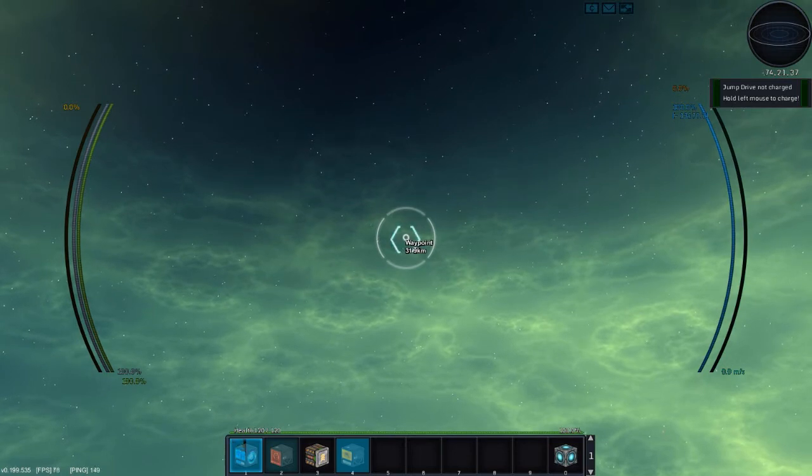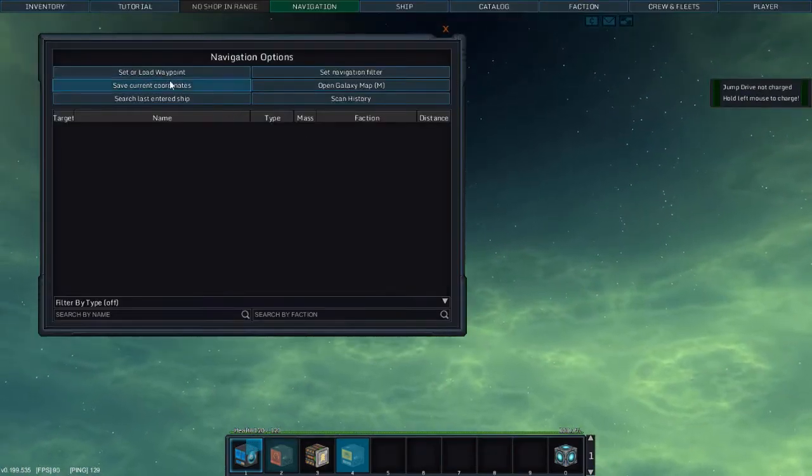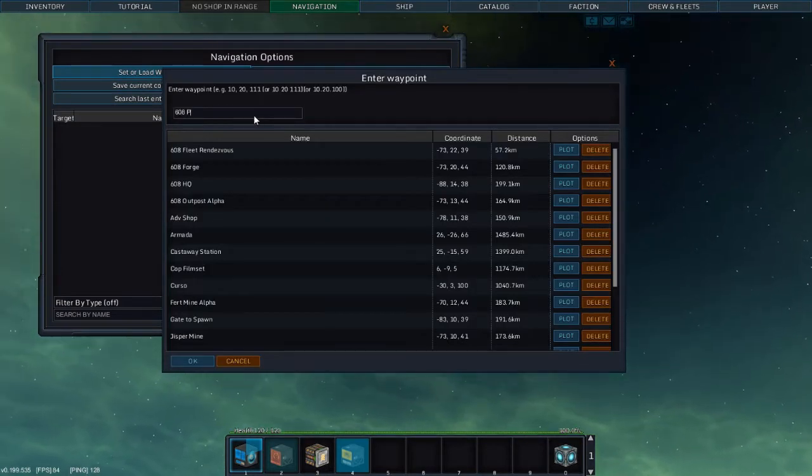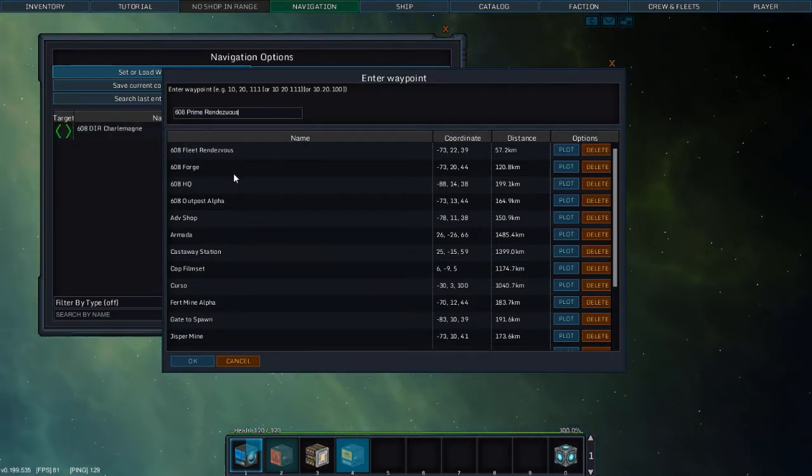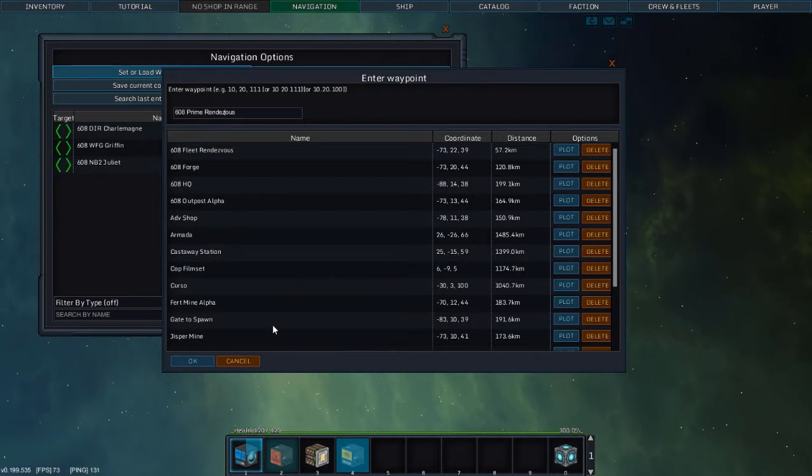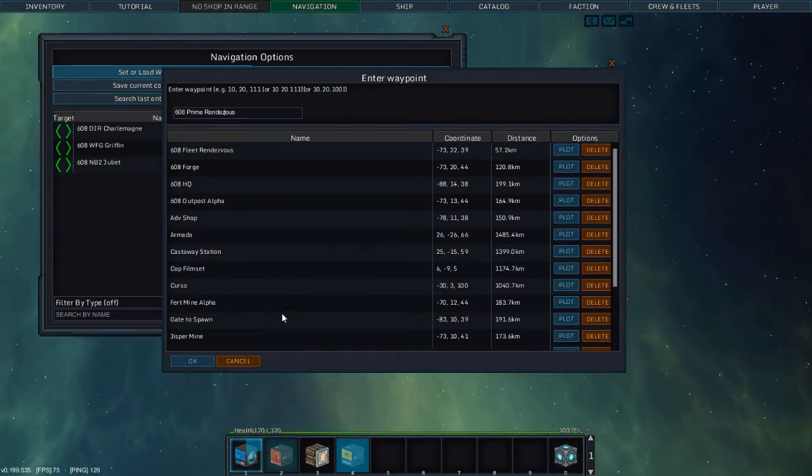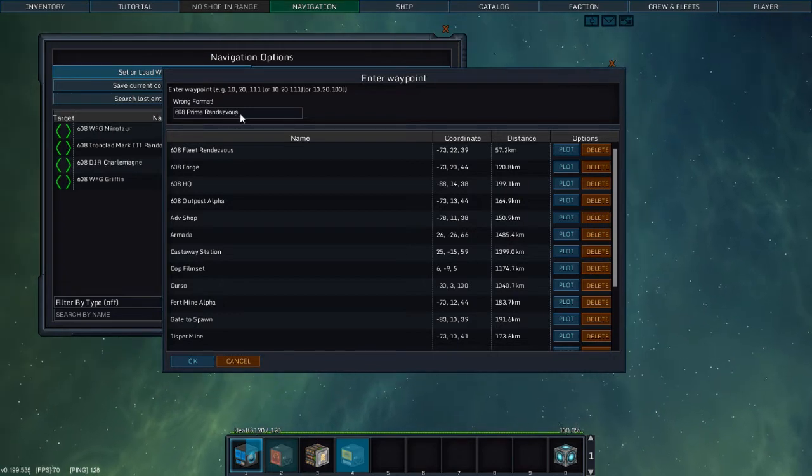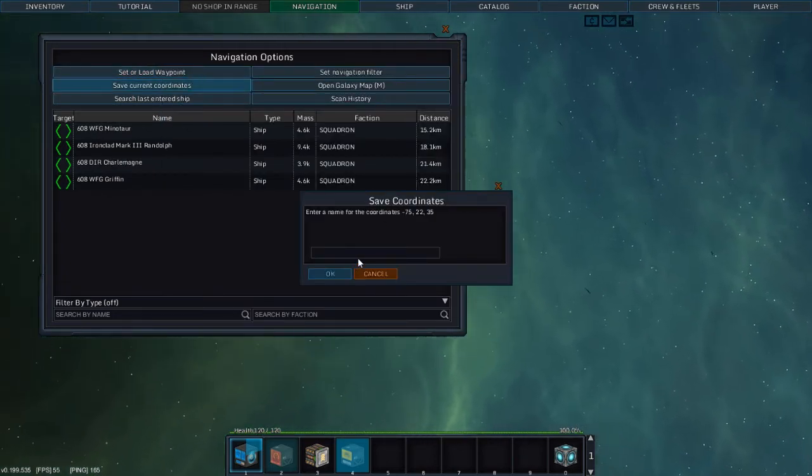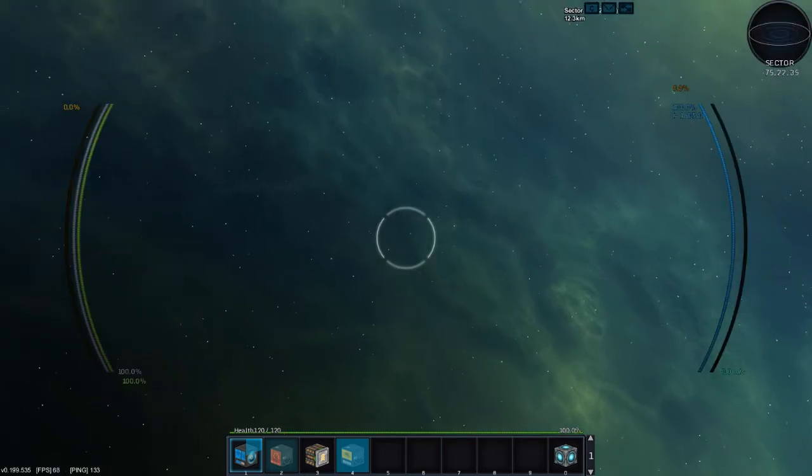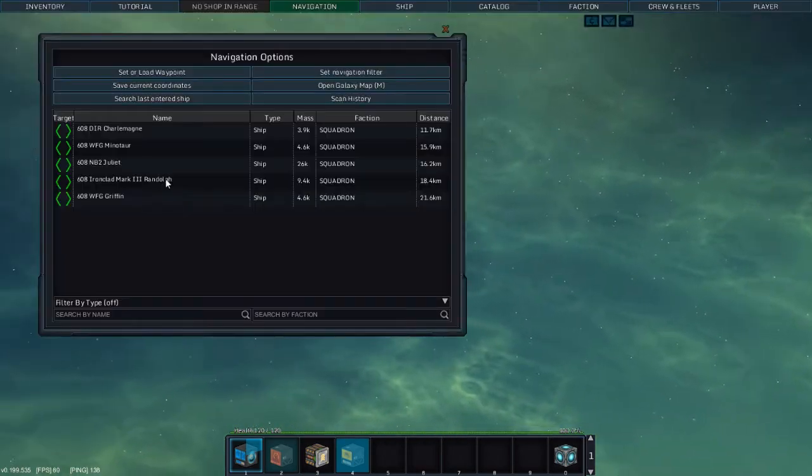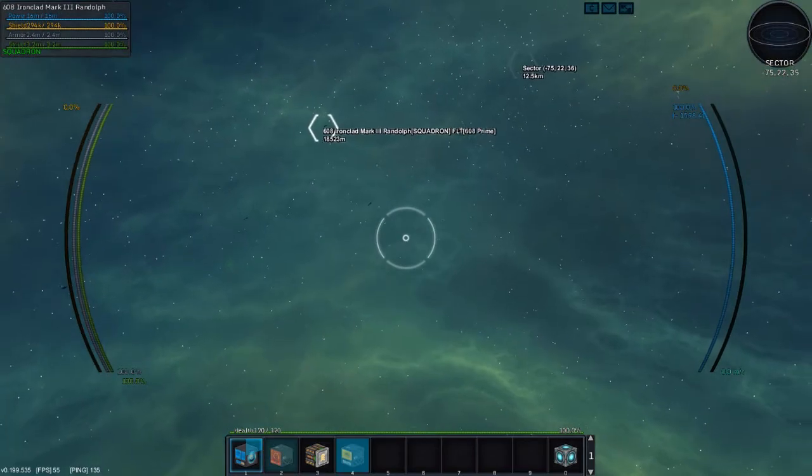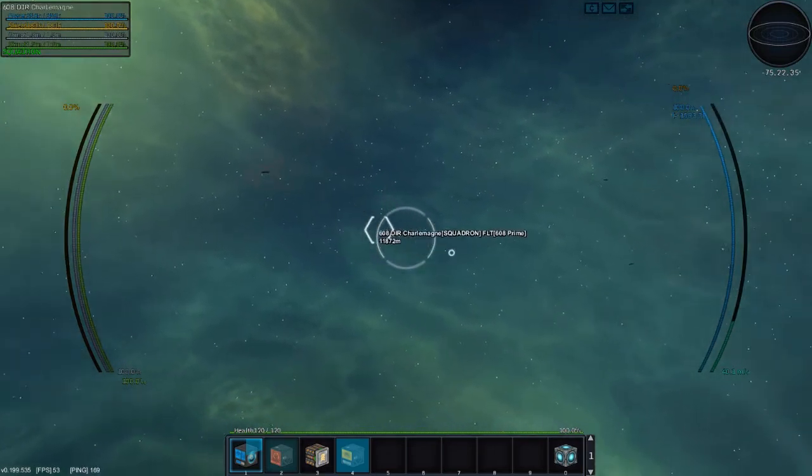So we're going to save this as 608 Prime Rendezvous. There's too many U's in Rendezvous. Oh, the Charlemagne's already here. The Griffin and the Juliet have arrived. Delete too many letters, that's close enough. Wrong format. Oh no, no, no. I want to save current coordinates. So wait, Prime Ron. Alright. The Minotaur, the Randolph, they're all here already. Oh, because they were at the nearby Rendezvous point.